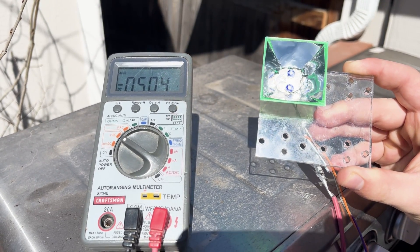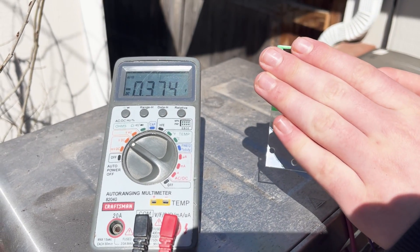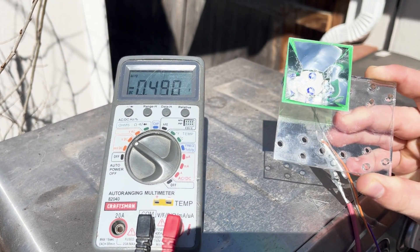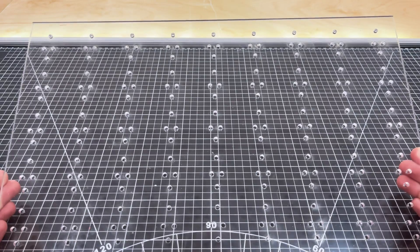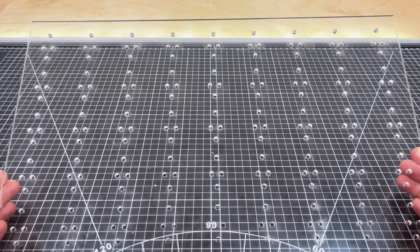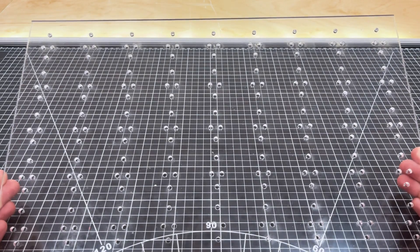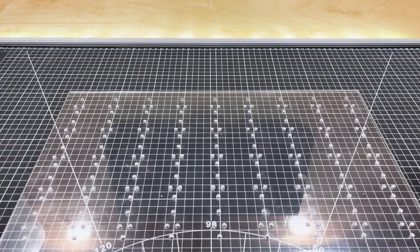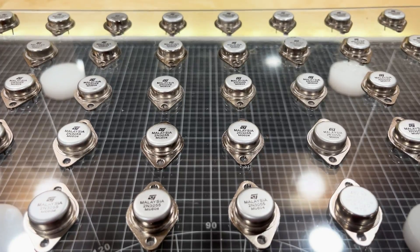It looks like it generates 0.5 volts DC for a single transistor. I laser cut a big sheet of plexiglass where all of the transistors will be mounted.